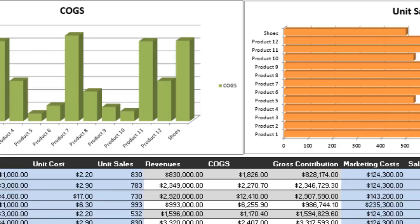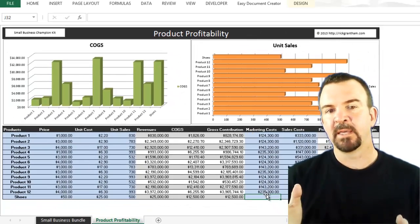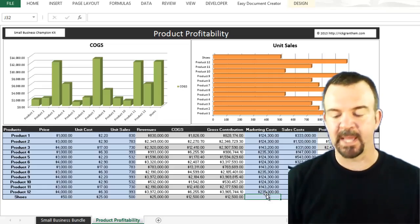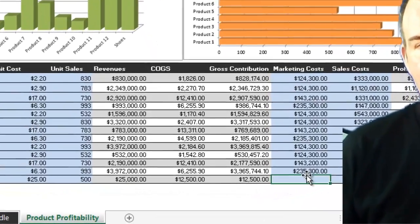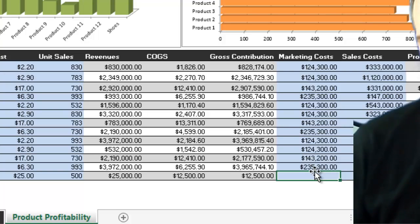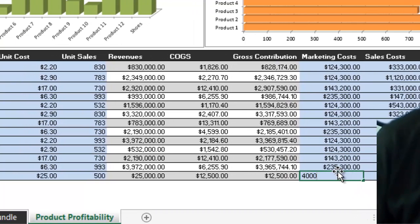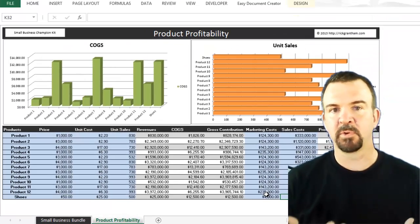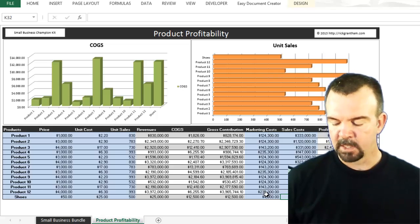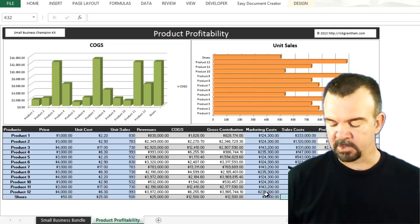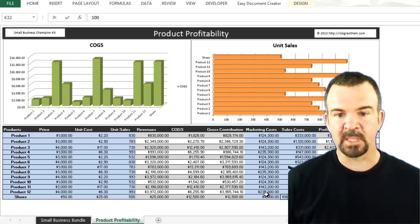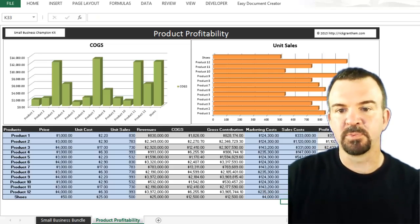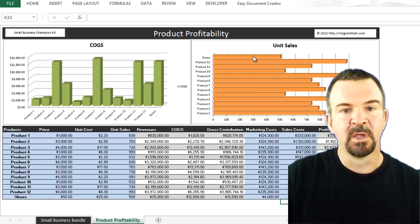Now you can put in your marketing costs — if you have marketing costs associated with the promotion of that product, go ahead and enter those here. We'll say the product promotion cost was $4,000, and additional sales costs — for employees pushing the product or any other sales costs — we'll say $1,000. Your gross margins, profit and loss, and everything are all updated as well.